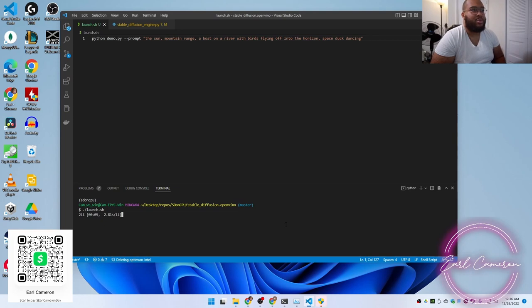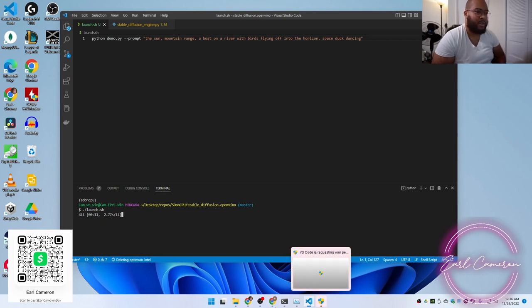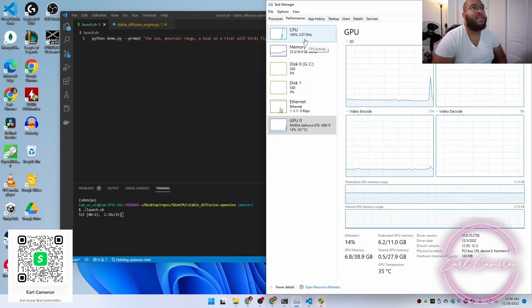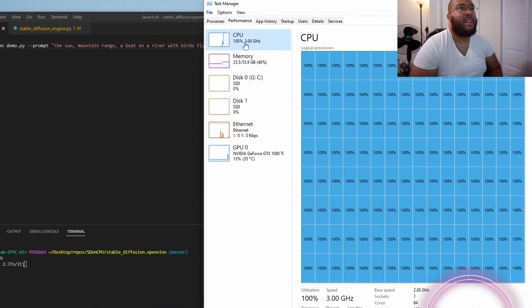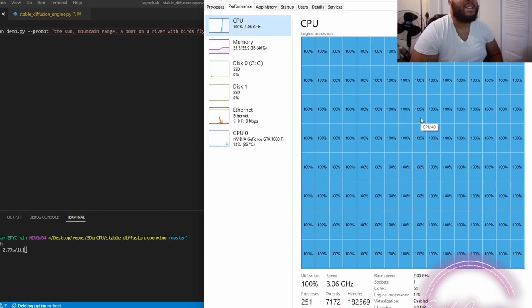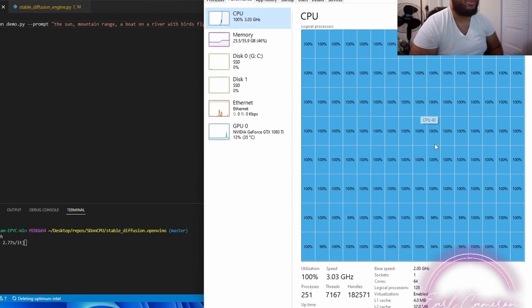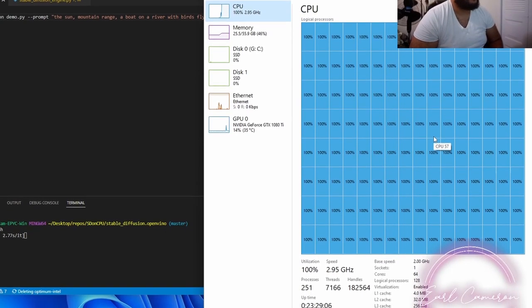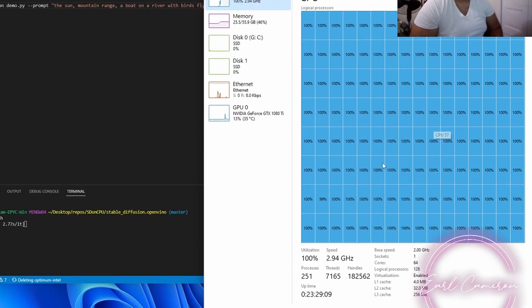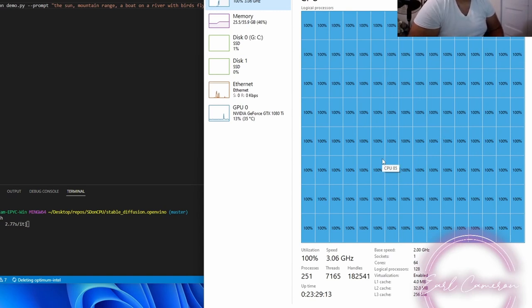So I'm doing 2.81 seconds per iteration. Actually, let's go ahead and take a look at the CPU. We can see that the CPU is at 100%. And yes, that's an AMD EPYC 64 core, 128 threads. All cores at 100%. That is wild. That is beyond wild.